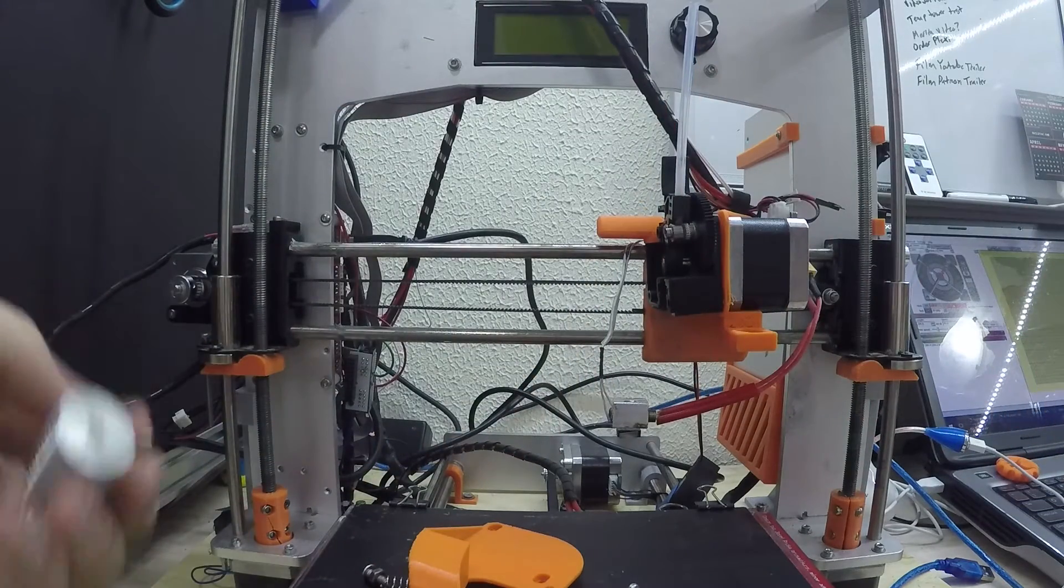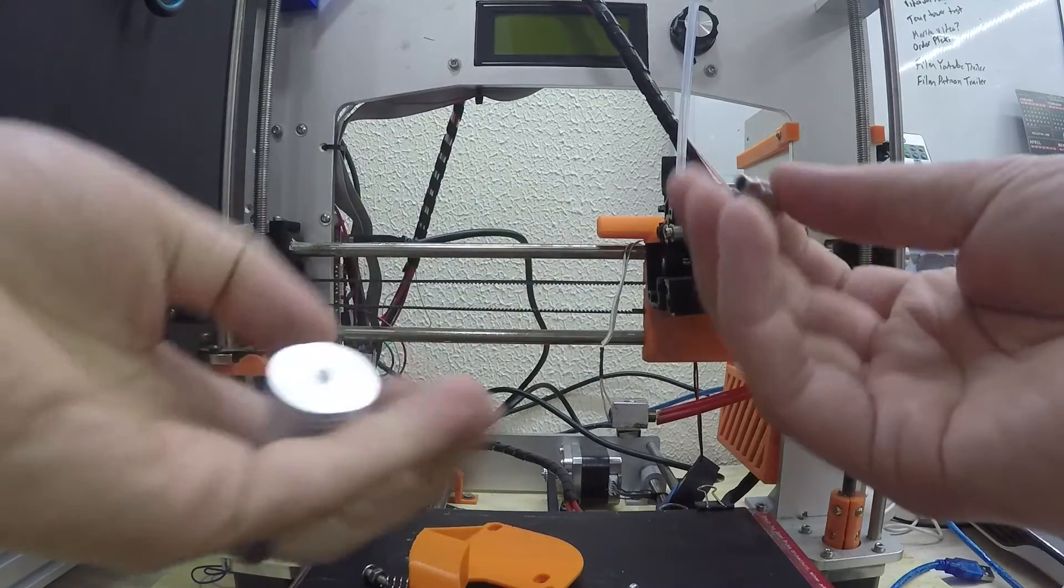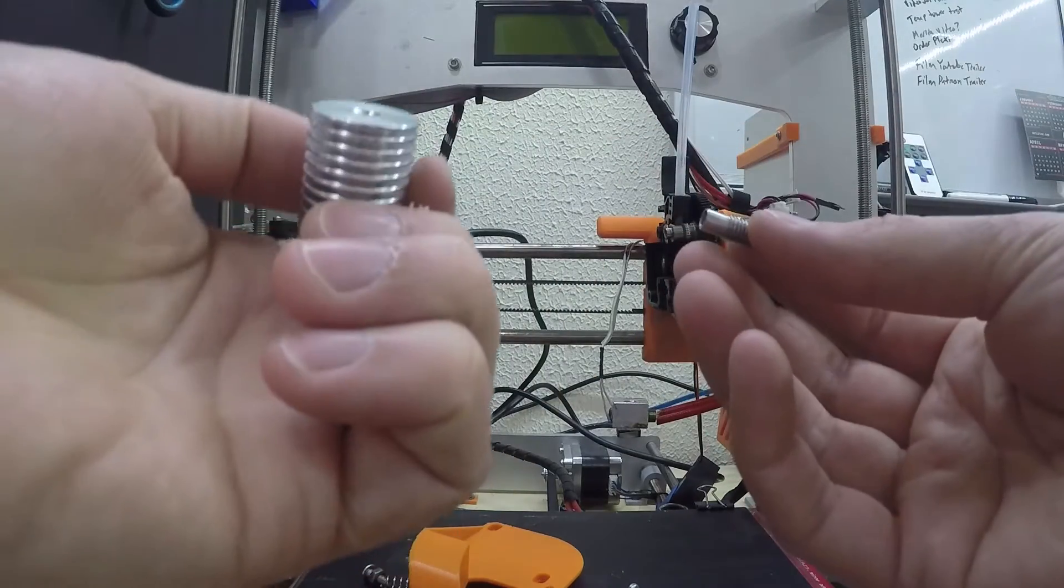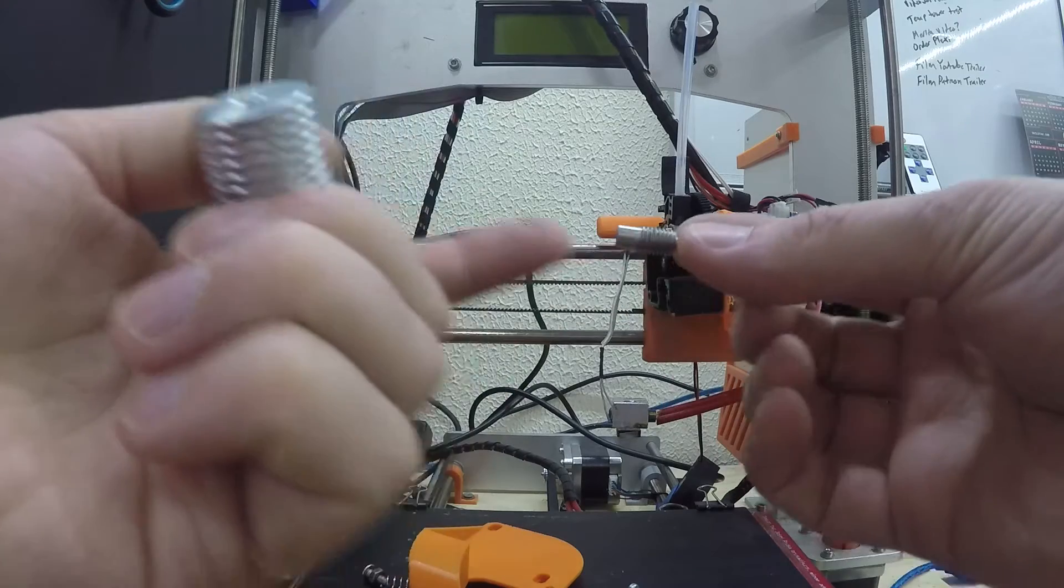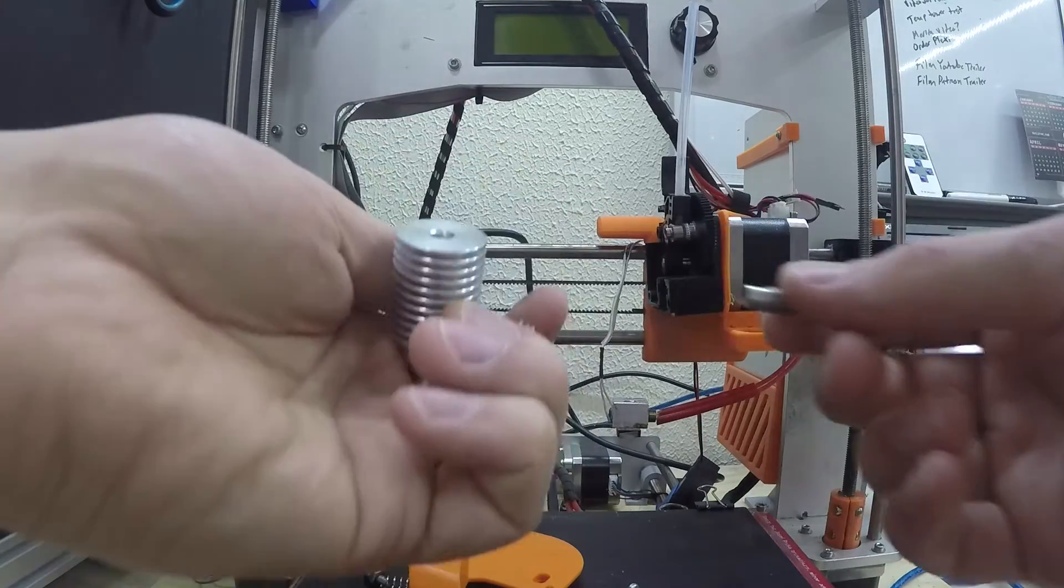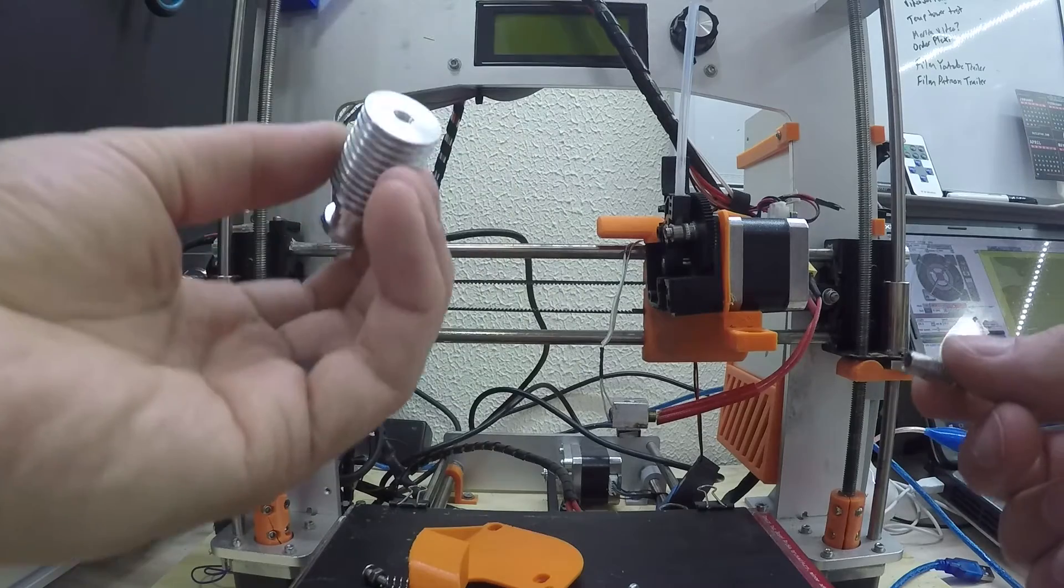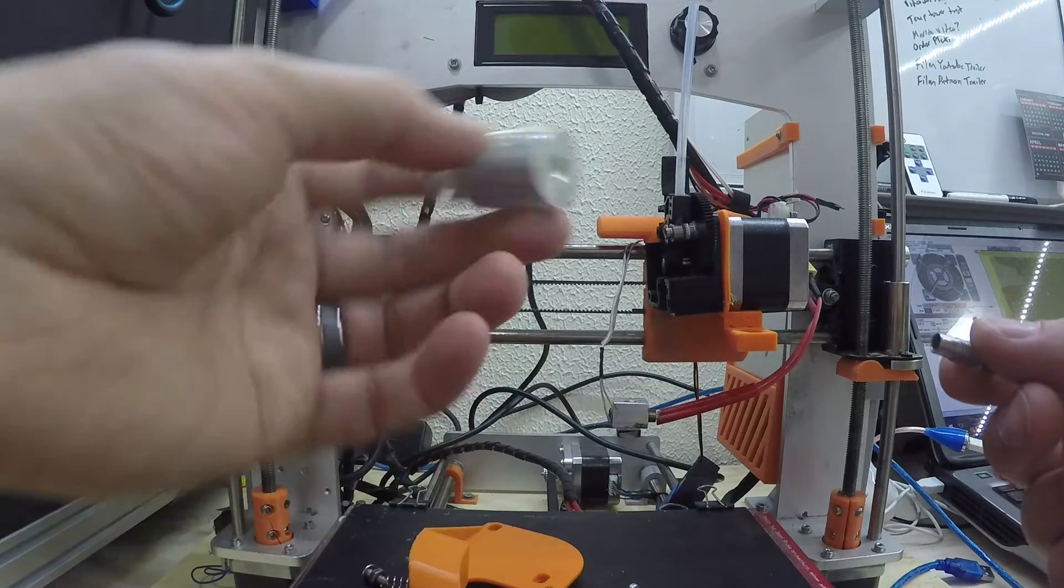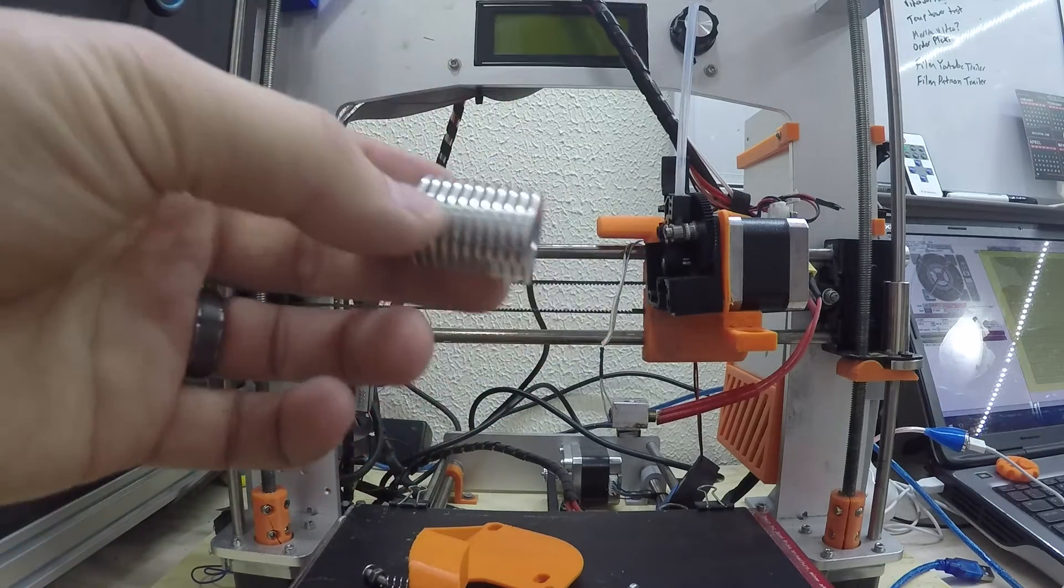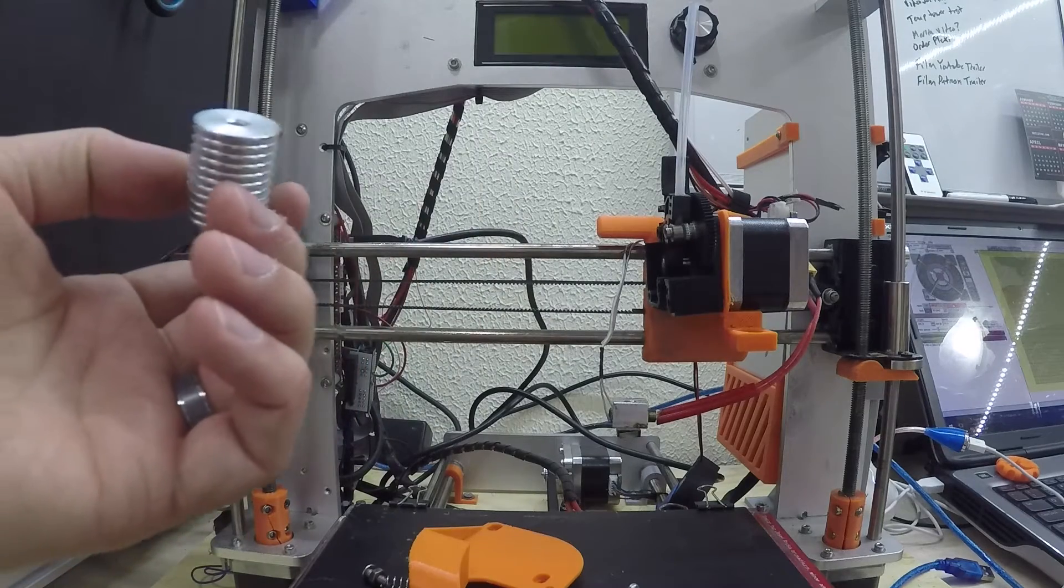Actually now that I look at it, this throat is legit made for an e3d because it's an m7 thread and an m6 thread. Well these clones are only m6. Son of a gun. Okay, well, it's not a huge loss, we can deal with that.